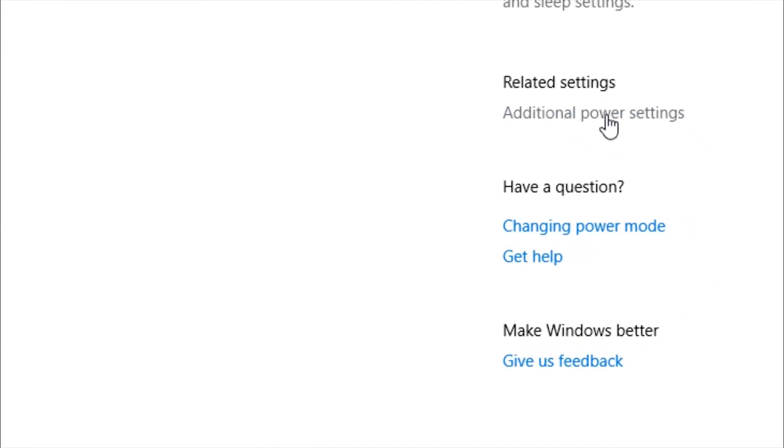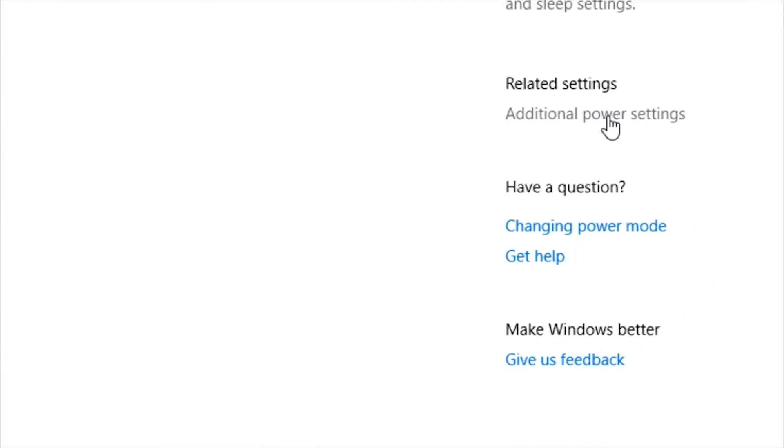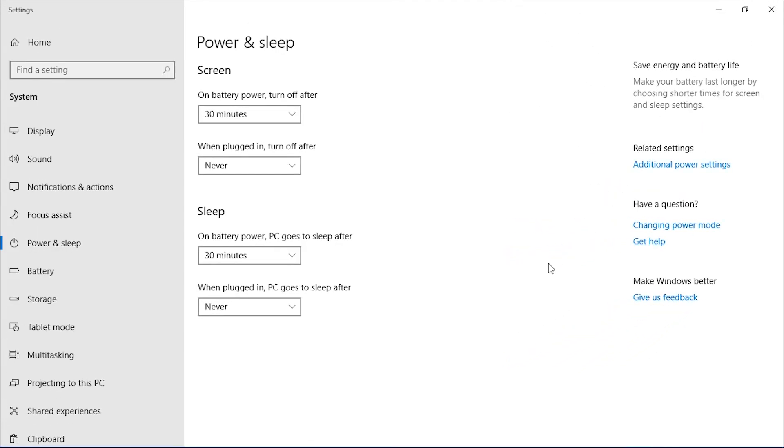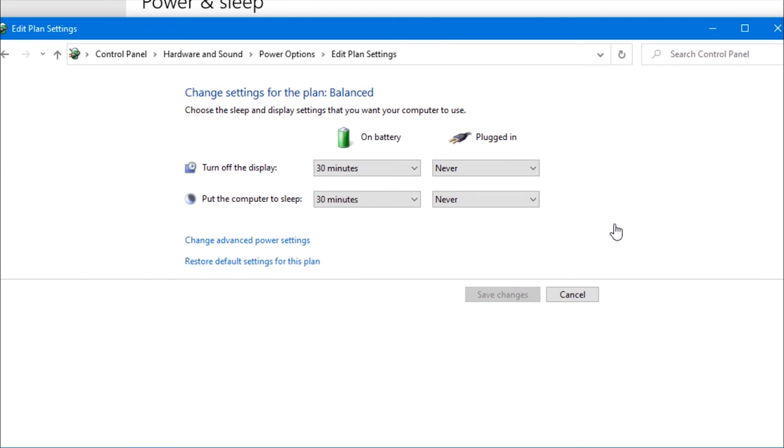Also, you can manage additional power settings. Here also, you can manage different power settings or restore the default settings.